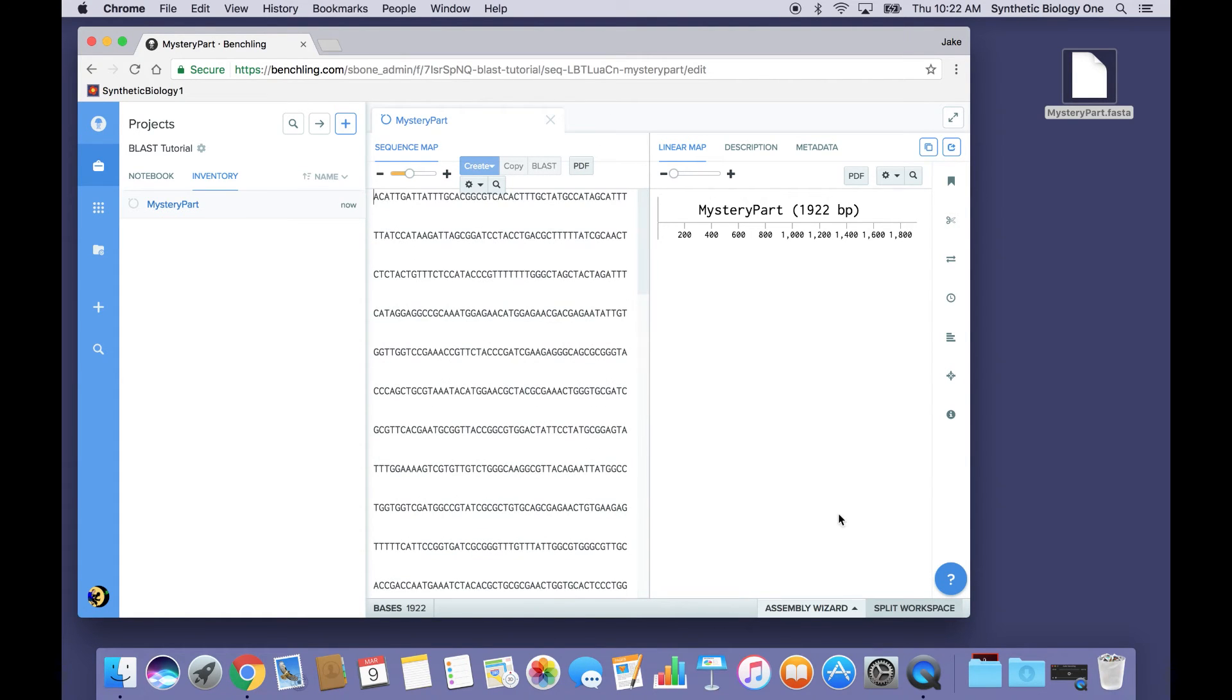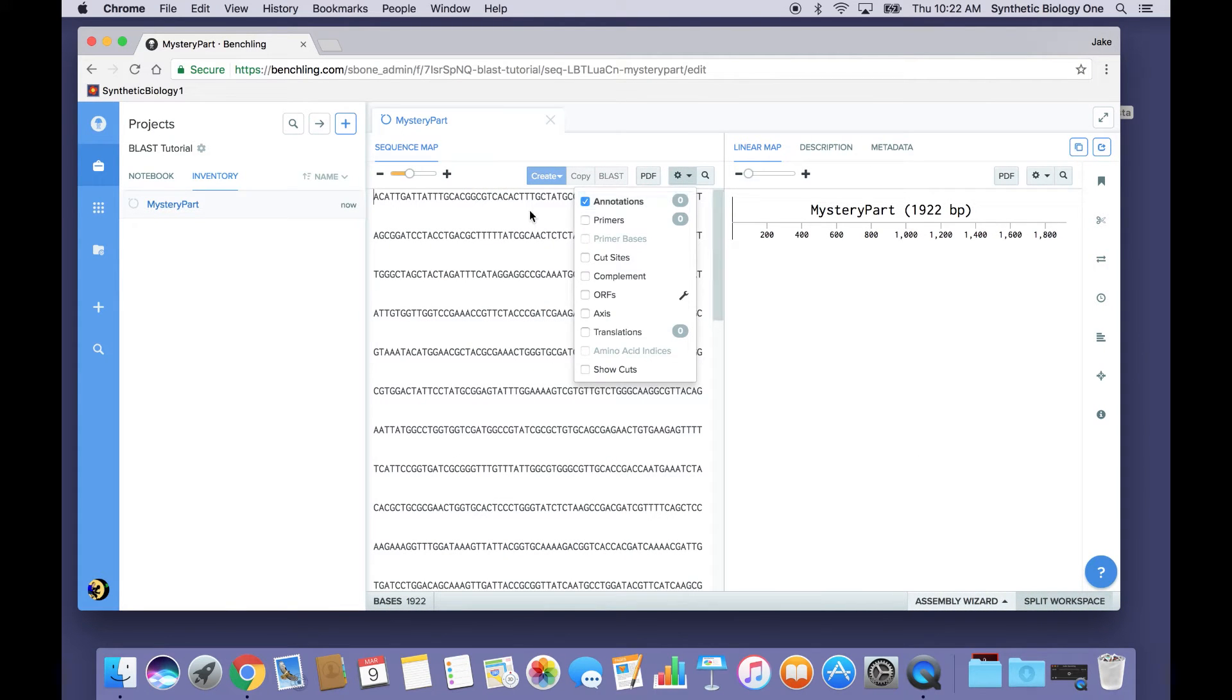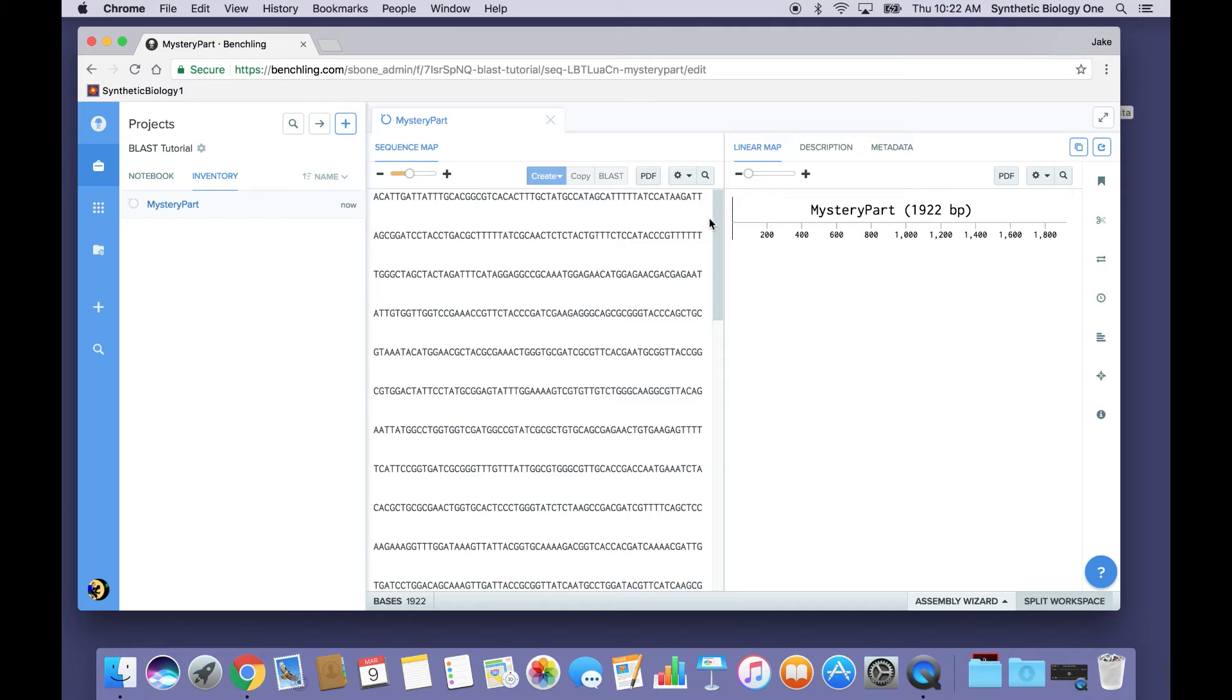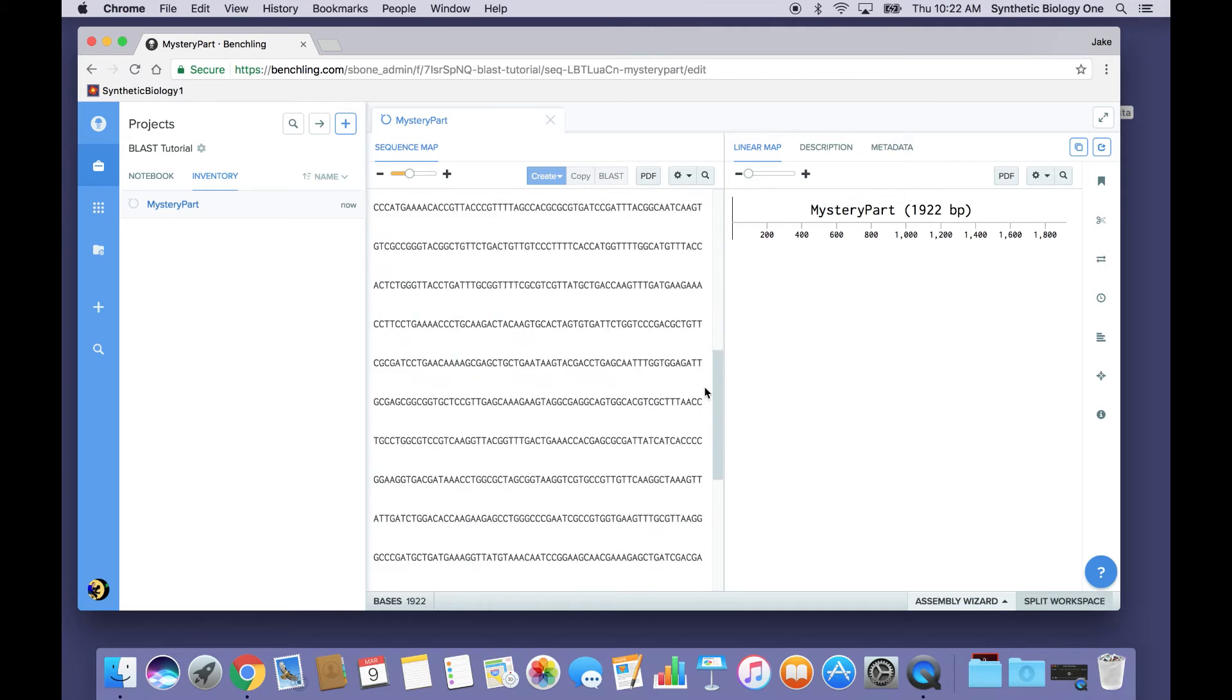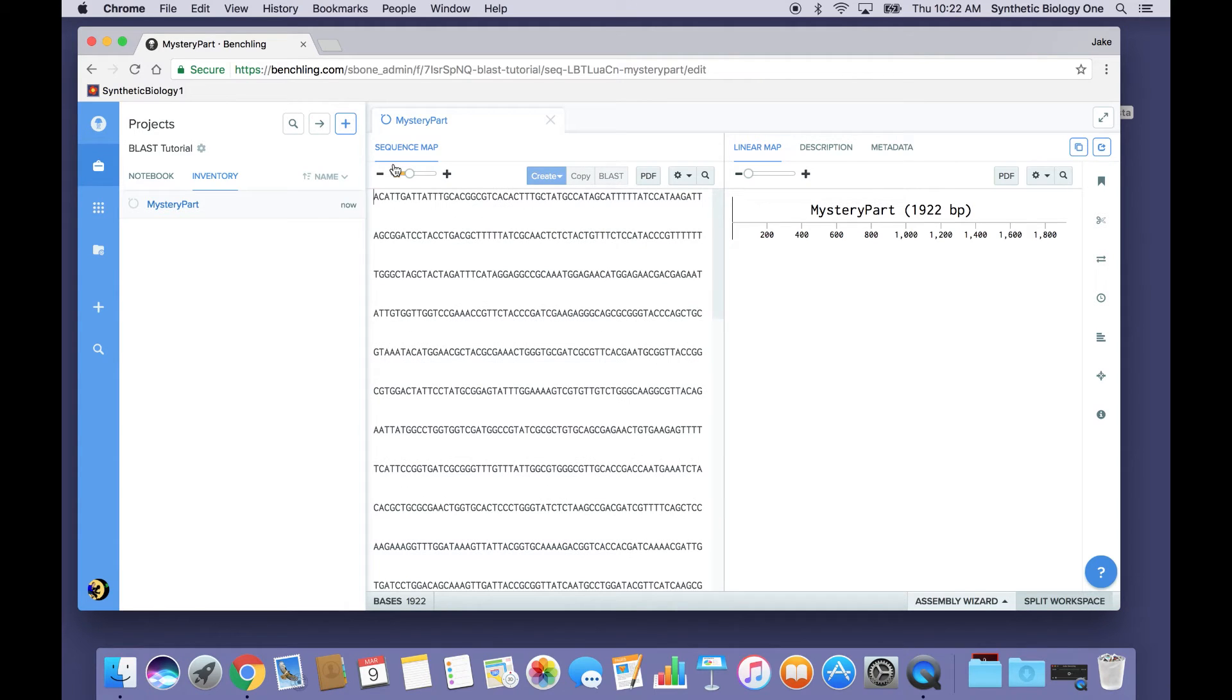And as you can see, if I go here, for example, and turn on annotations, there are no annotations known for this part. Nobody knows anything about it.